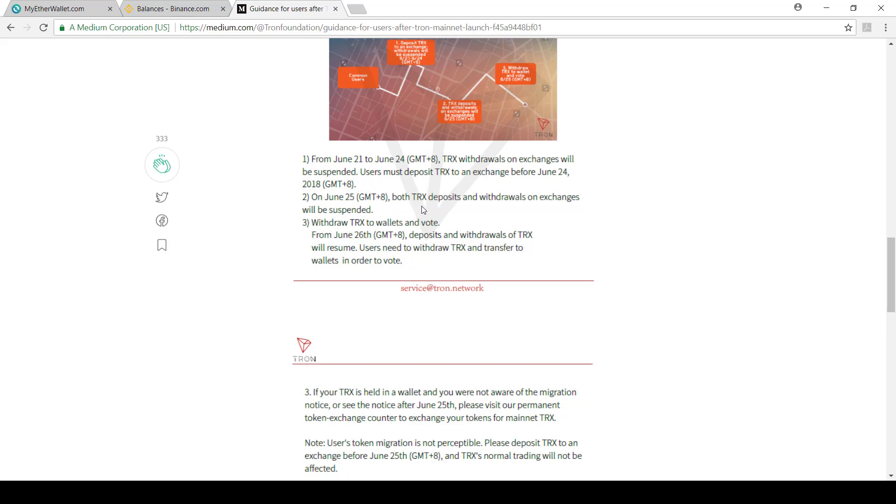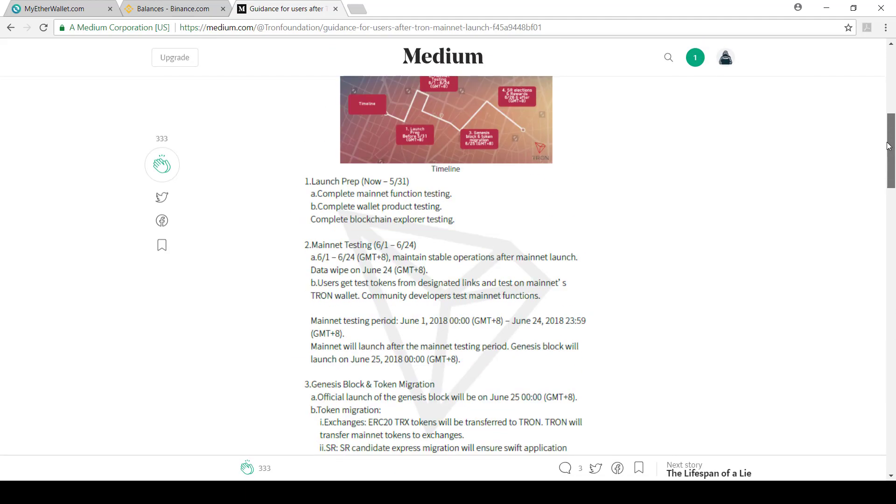On the 25th, both TRX deposits and withdrawals on exchanges will be suspended because that's when they'll be doing the changeover. Then you can withdraw TRX to wallets and vote on June 26th. It's important to get your tokens in because you won't be able to withdraw between June 21st and 24th. It's quite important to get those coins in as soon as possible so the exchange happens easily onto the Tron network.